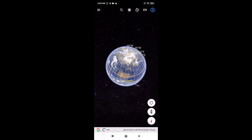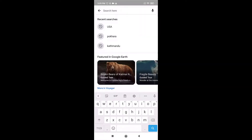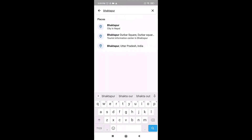After you open up your app, tap on the search icon which is on the top middle section. Enter the name or address of the place you want to view. When you are done, tap on the search icon which is on the bottom right of your keyboard.